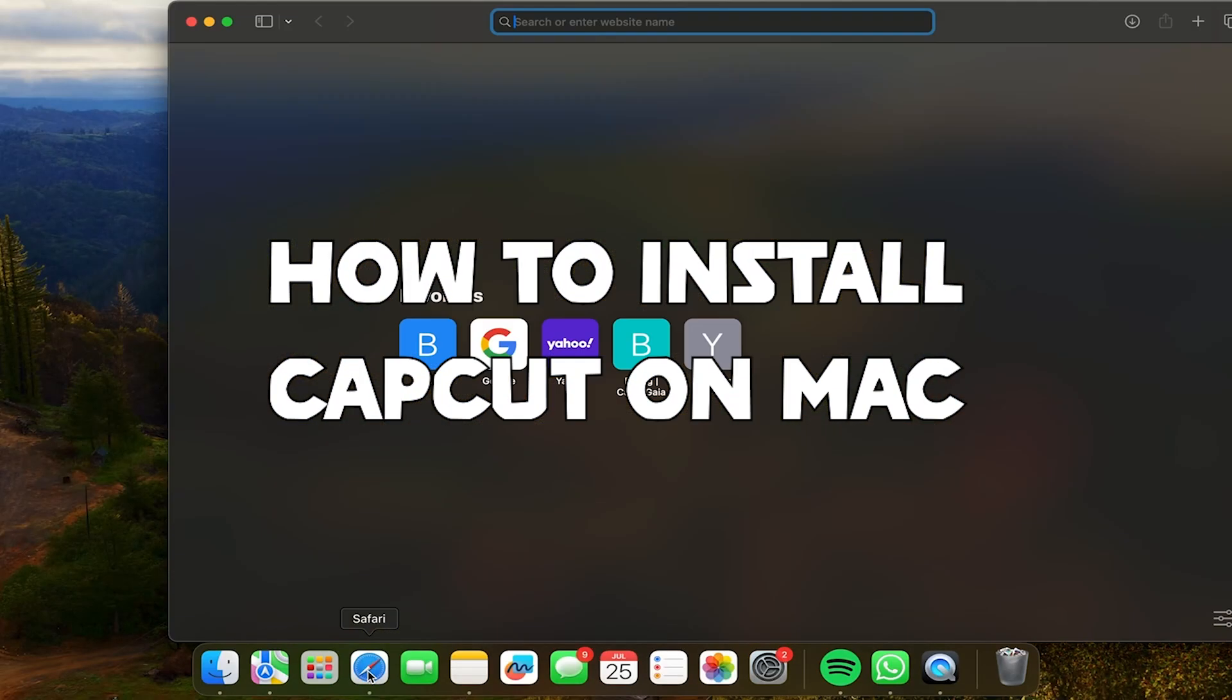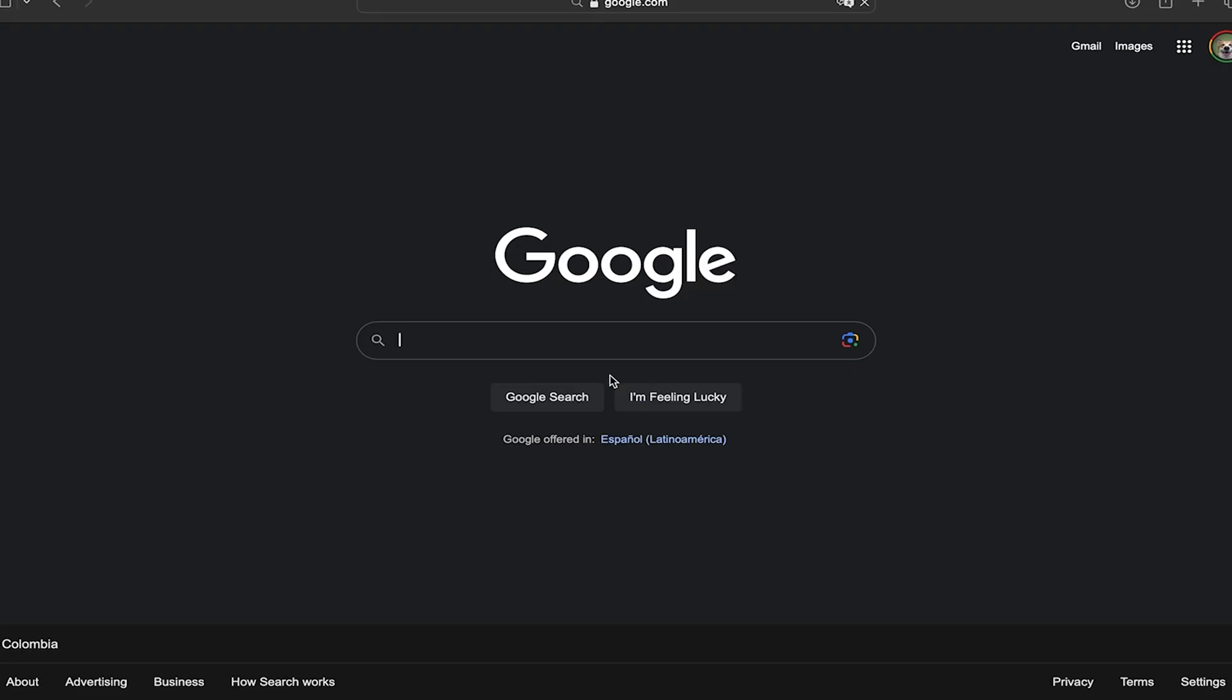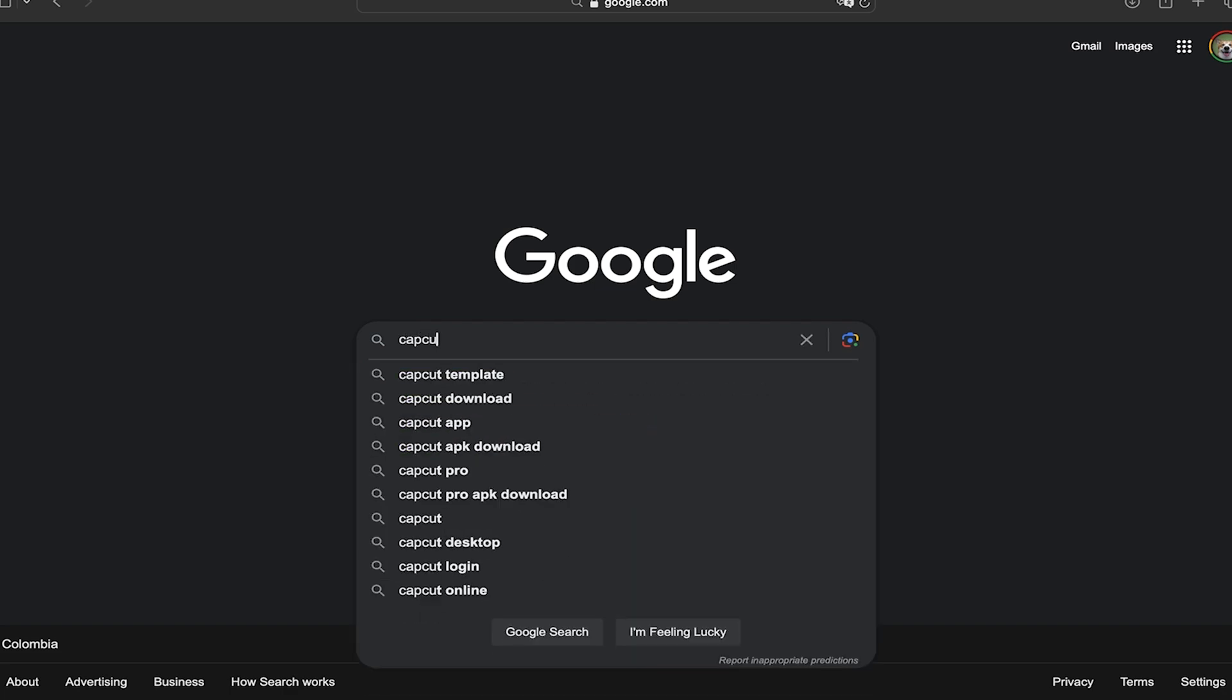Hi everyone, welcome to Chat Solutions. In this video, I'm going to show you how you can install CapCut on your Mac. CapCut is a really good option if you want to edit your videos in a really easy and professional way. Here you can add filters, music, text, stickers, you can manage your video speed, and much more.